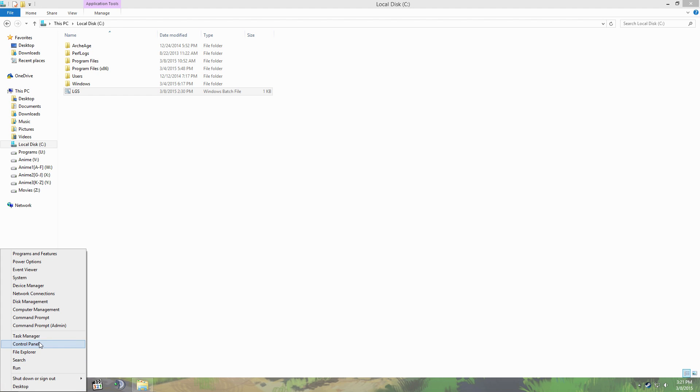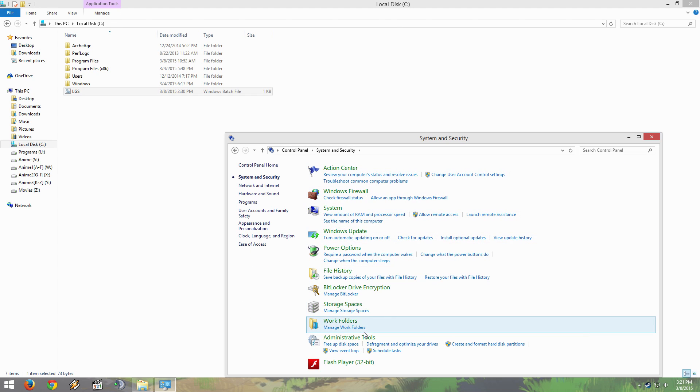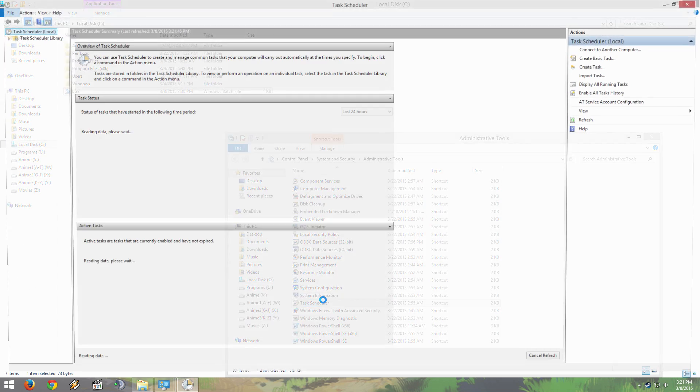Next step is going to be to go to Control Panel, System and Security, Administrative Tools, and Task Scheduler.